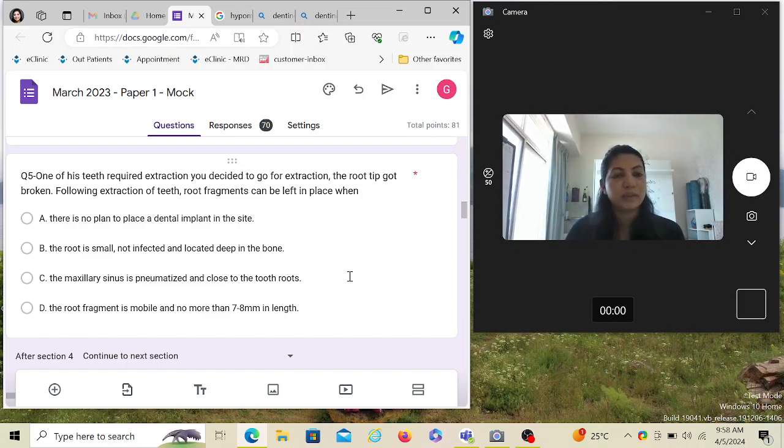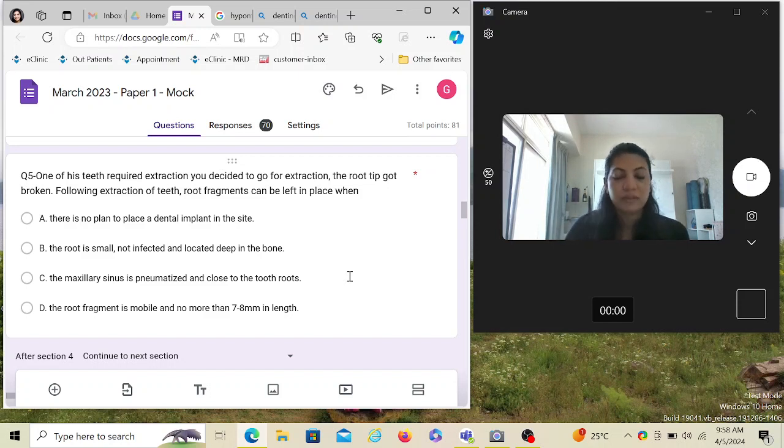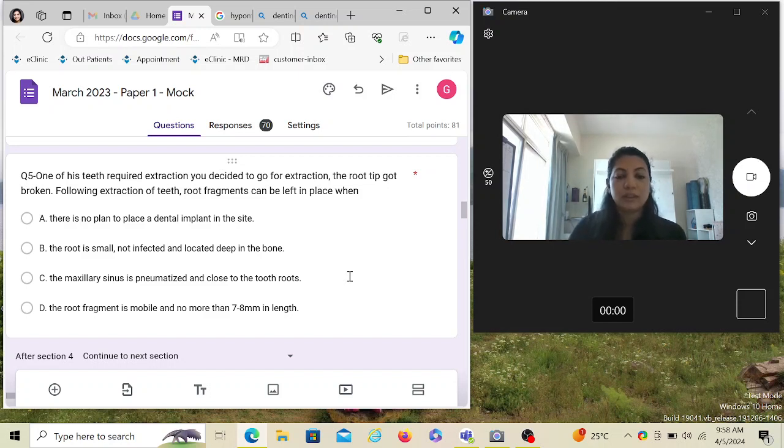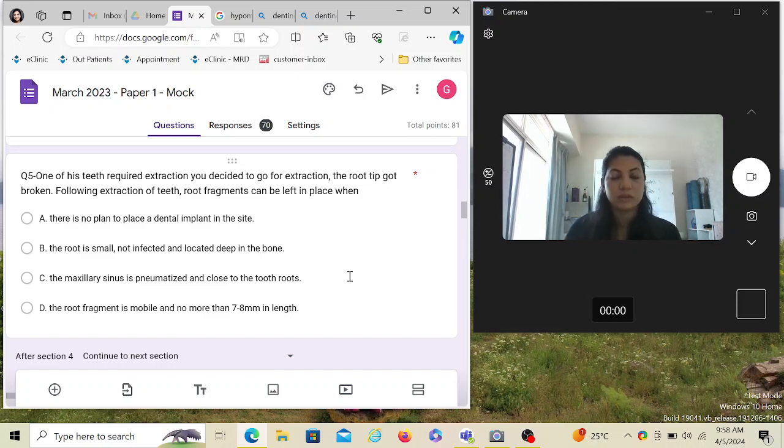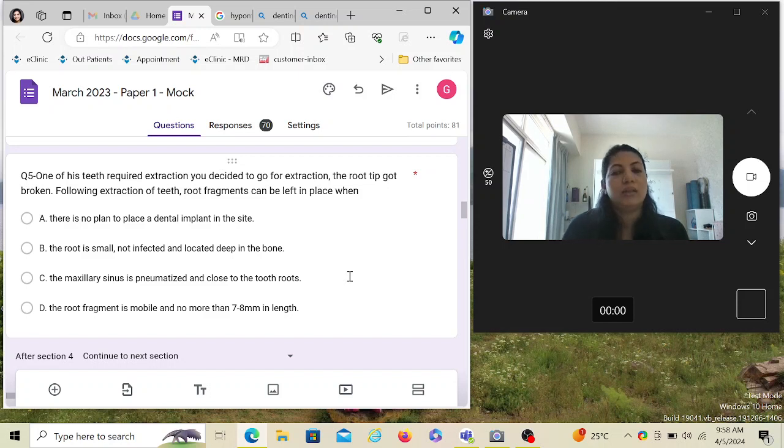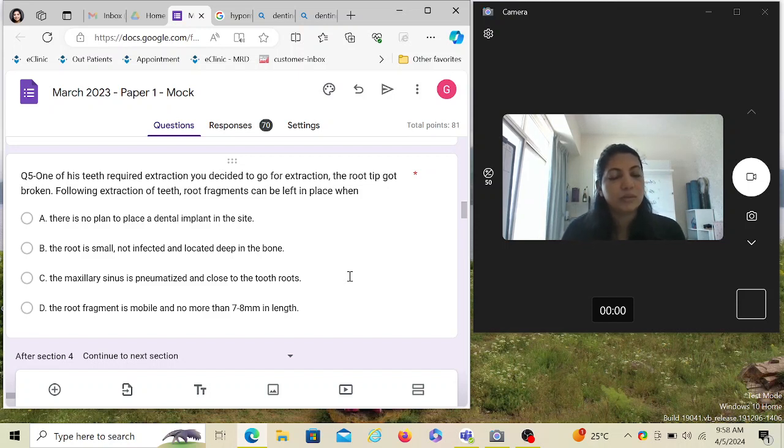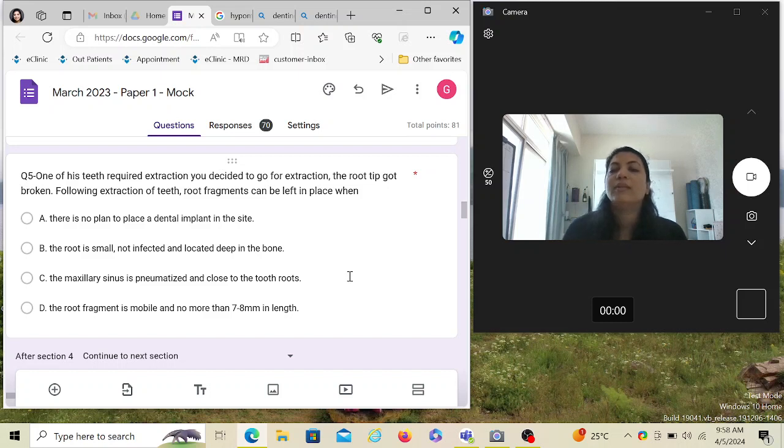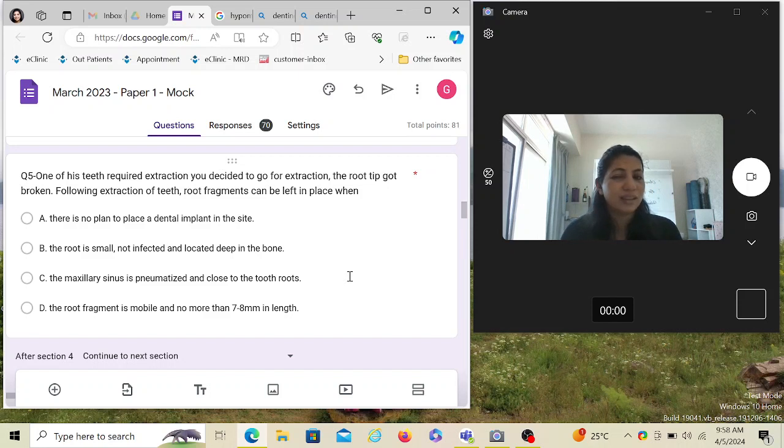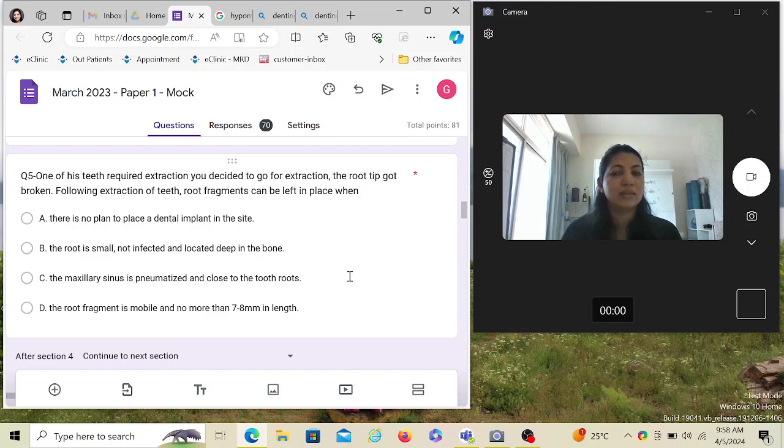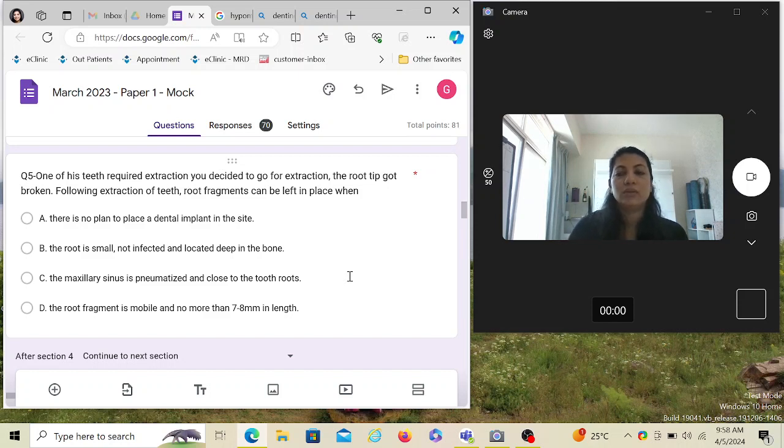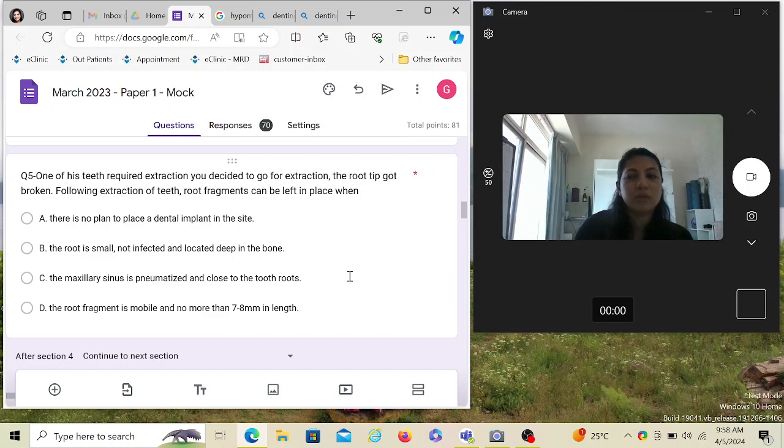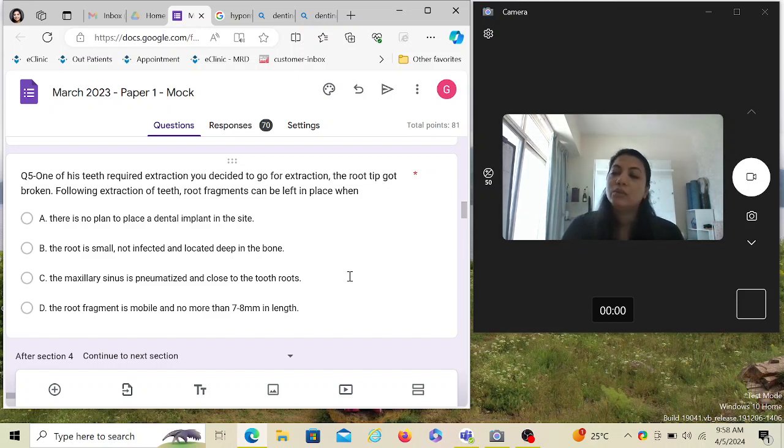It's particularly in the bone and digging it would be just damaging more of the structures. When it is not infected and it's really deep inside, it's really okay to leave the root piece inside, and you inform the patient about it. But if it's wobbly, if it's infected, then you must remove it. Or if you have to place a dental implant over that place, then you have to remove it. The question is asking if the root tip is broken, in which condition would you leave it behind? There is no plan to place a dental implant in the side—not an ideal solution. Even if you're not going to place the dental implant, if you can remove the root piece you should.